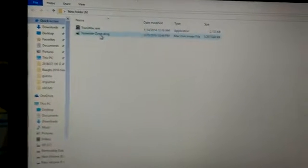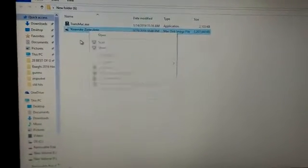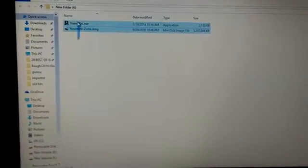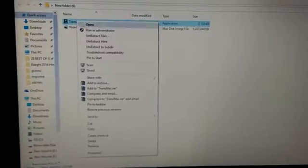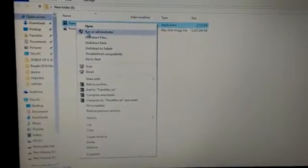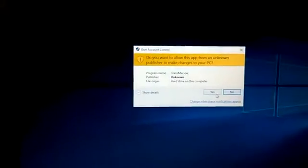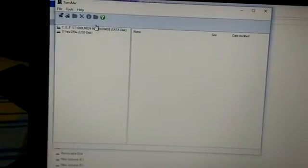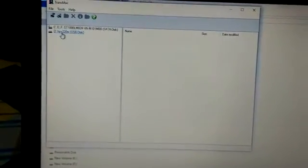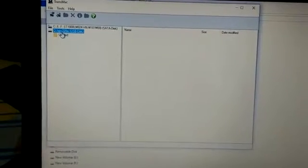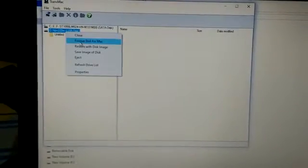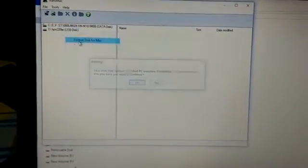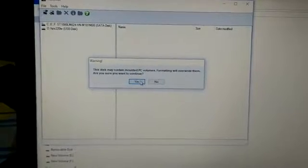Then run TransMac as administrator. Select the USB disk drive, right-click on it, and choose Format Disk for Mac.